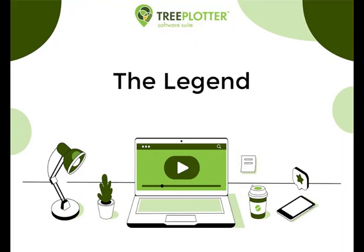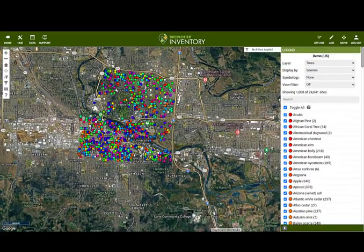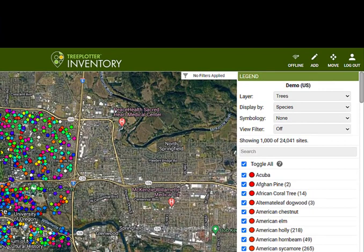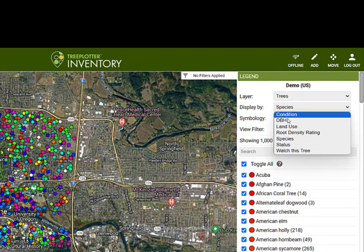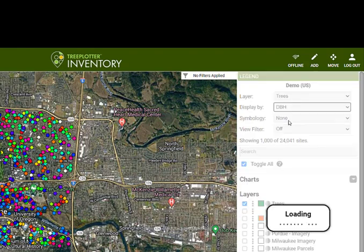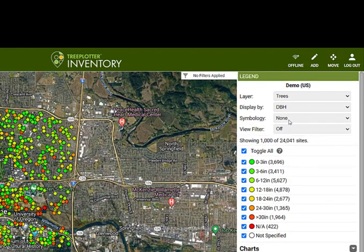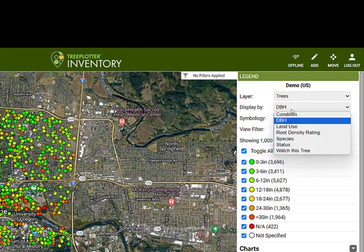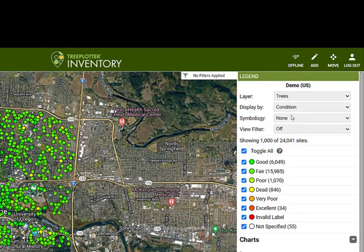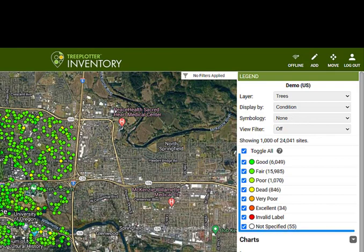On the right side of your Tree Plotter application is the interactive legend. Using the legend, we are able to display trees based on a variety of different attributes. Typically, your app starts off with a basic handful of common fields to display by — for example, species, DBH and condition — with species being the default option. Upon request, we can add fields to this list or change the default option. Once you have displayed by a certain attribute, below you can view the legend or key and a quick count of each value.